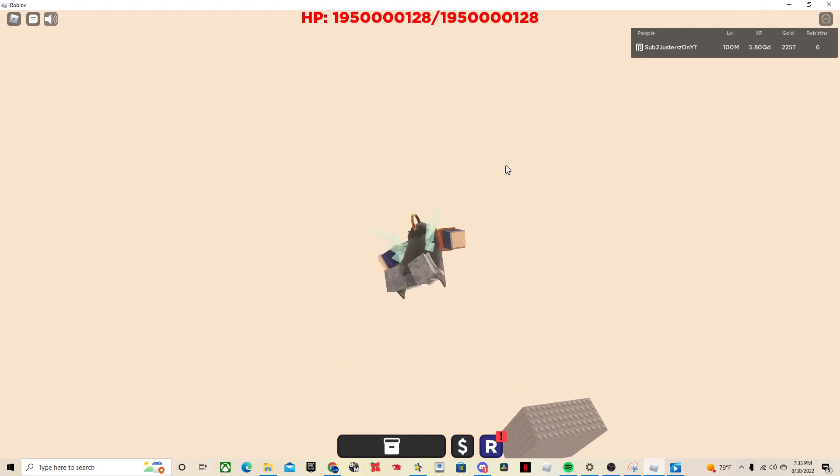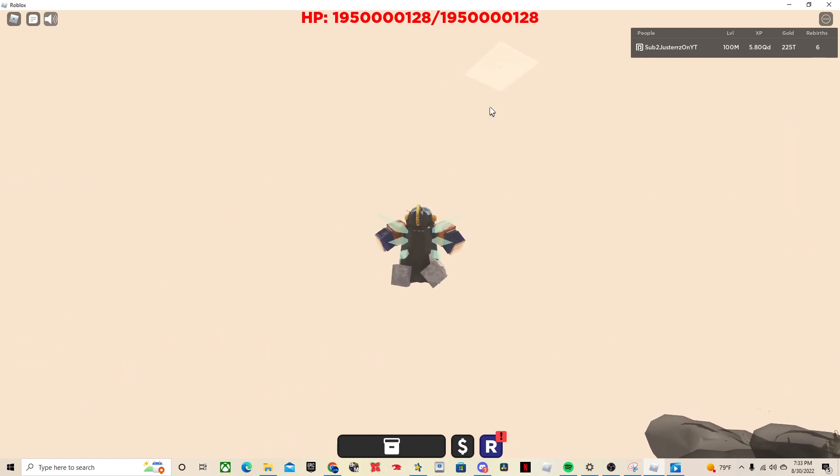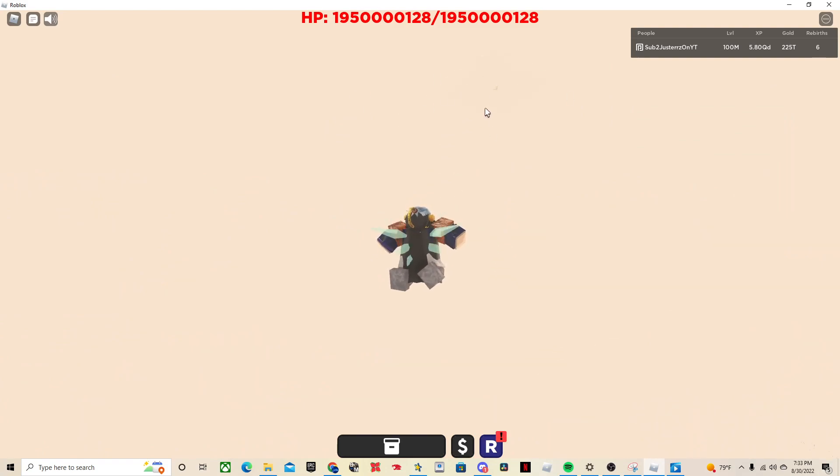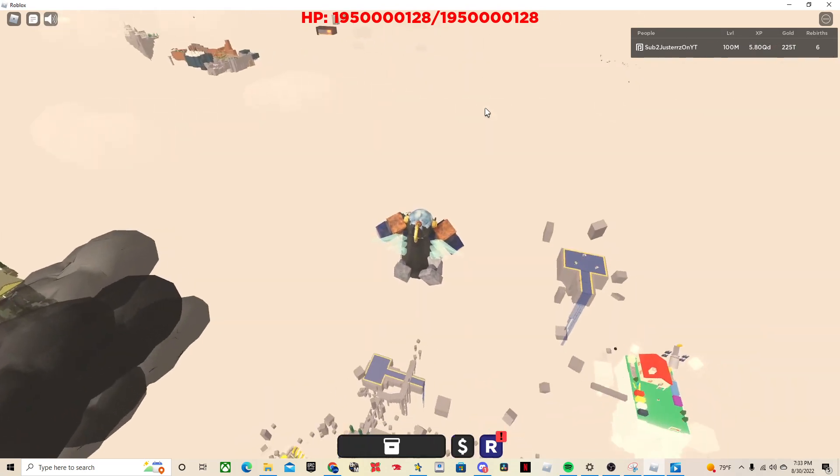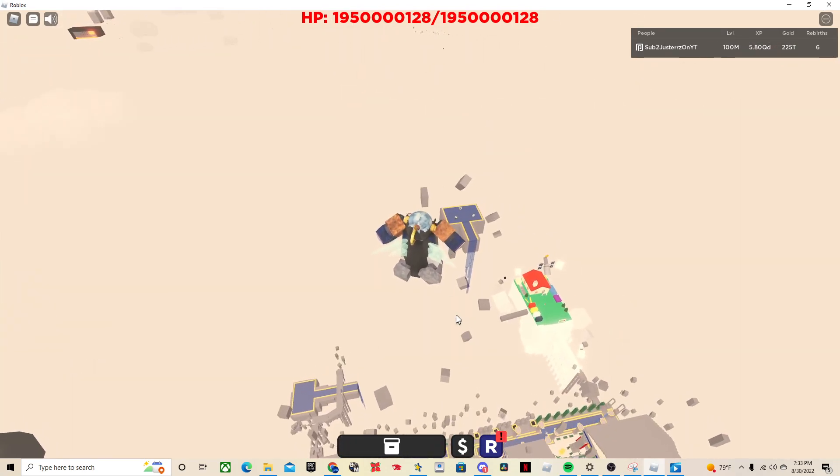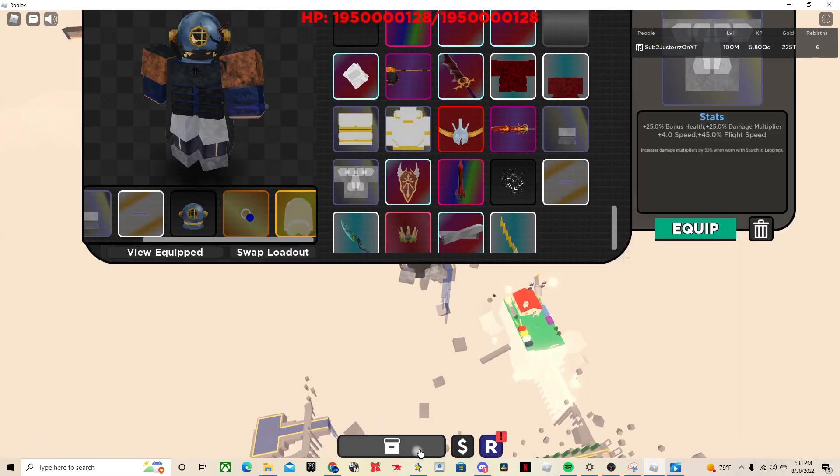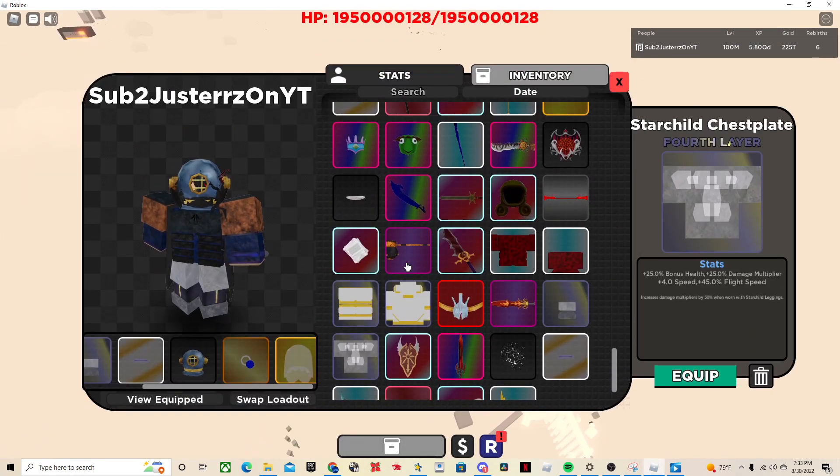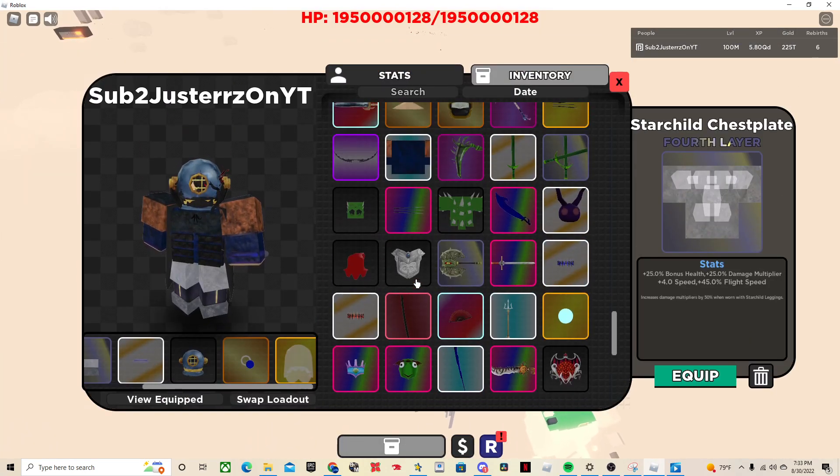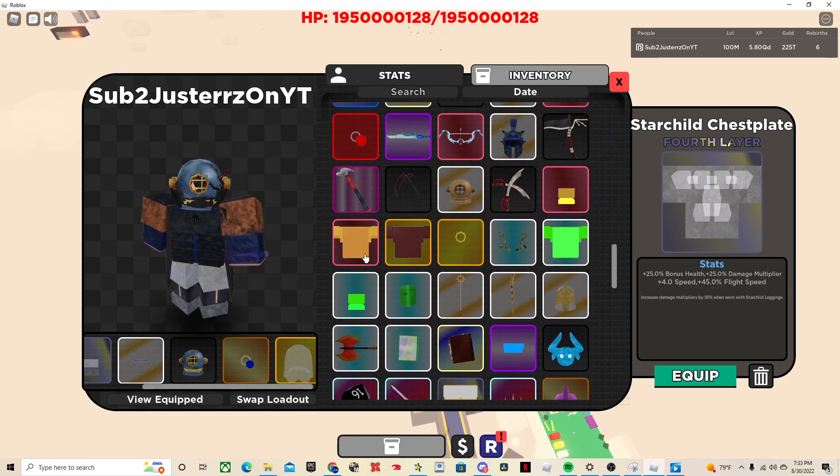So then what you want to do is you want to look up, find the white pad, and you want to go to that. And that's where the boss is located. Oh yeah, I forgot I don't have the Valk on. Just give me a second.